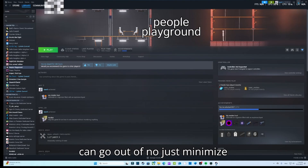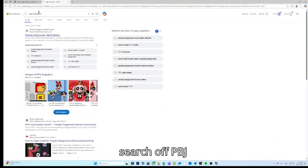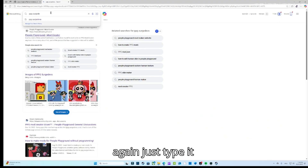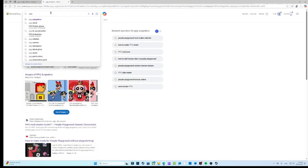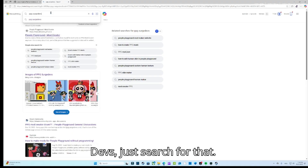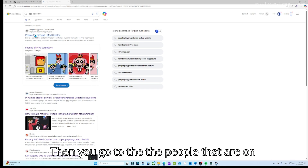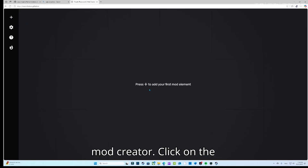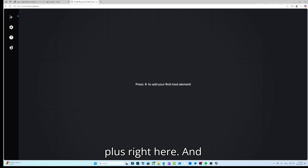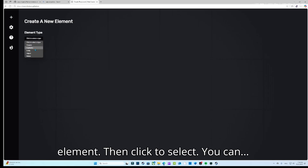Go to your browser and search 'PBJ Sergi Devs' — just type it here, PBJ Sergi Devs. Search that up, then go to the People Playground Mod Creator.